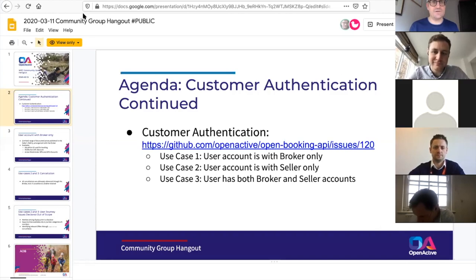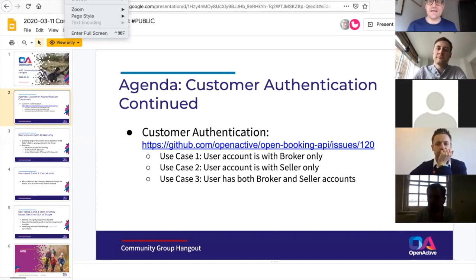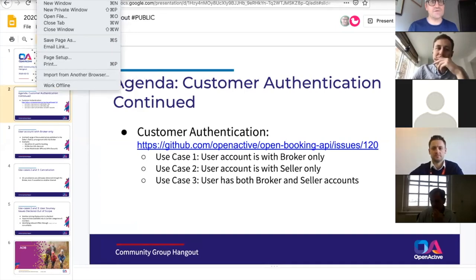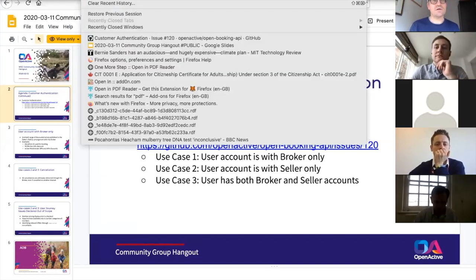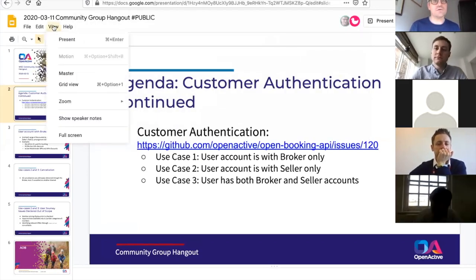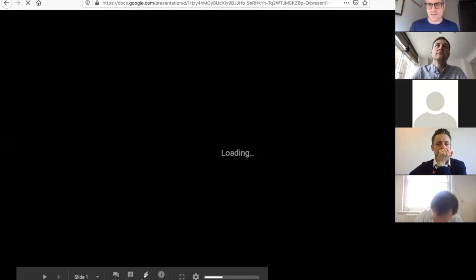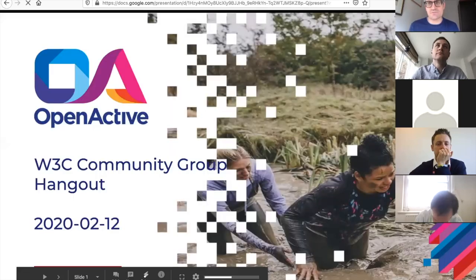This is a topic that will look familiar to many of you. We've gone over it a couple of times refining it and I think the purpose of today's call is really to finalise as much as possible. This is really about customer authentication and how this relates to the booking specification and what kinds of user experience it allows or forbids. The extensive documentation is all in issue 1.20, connected to the booking spec.